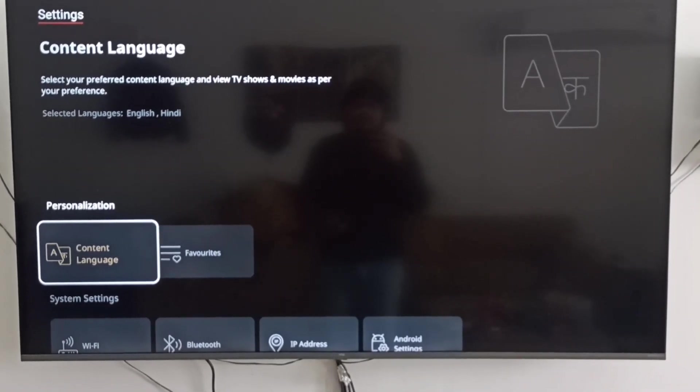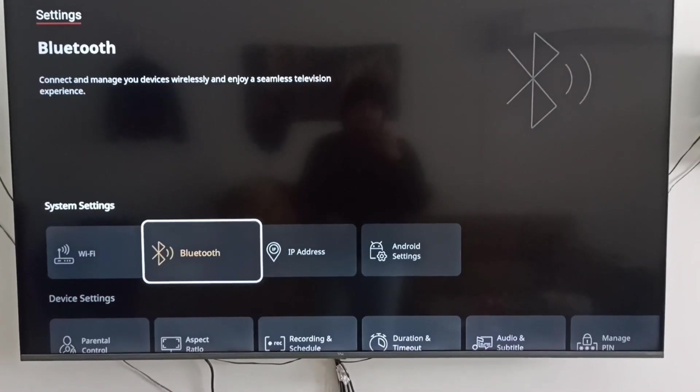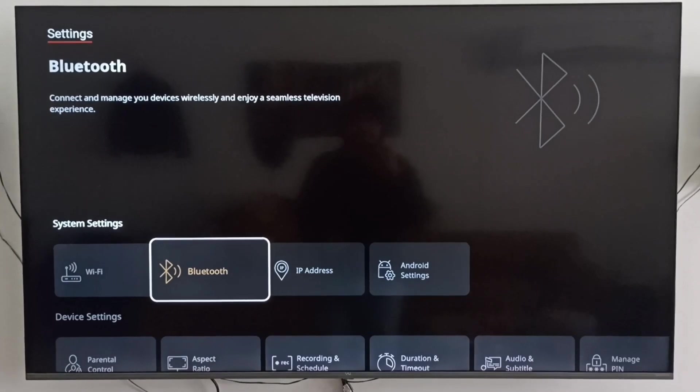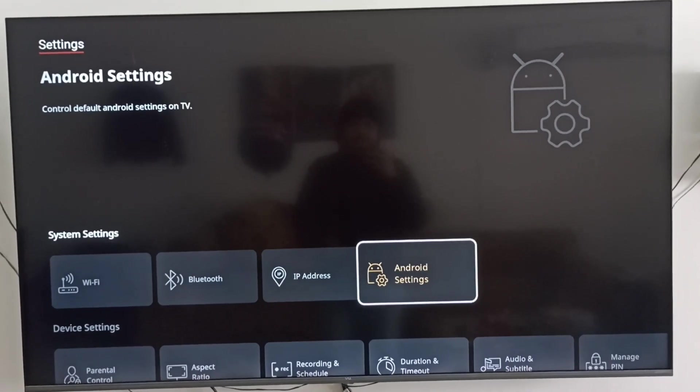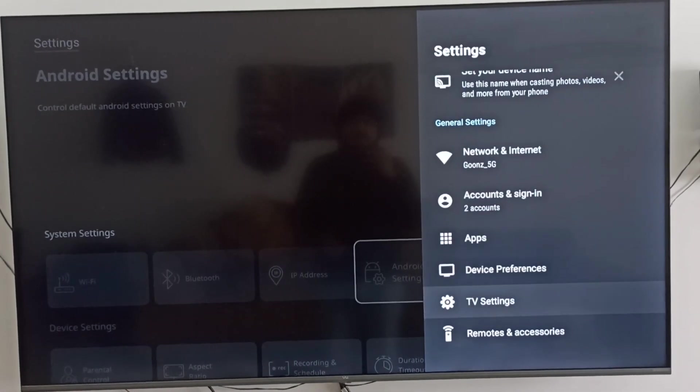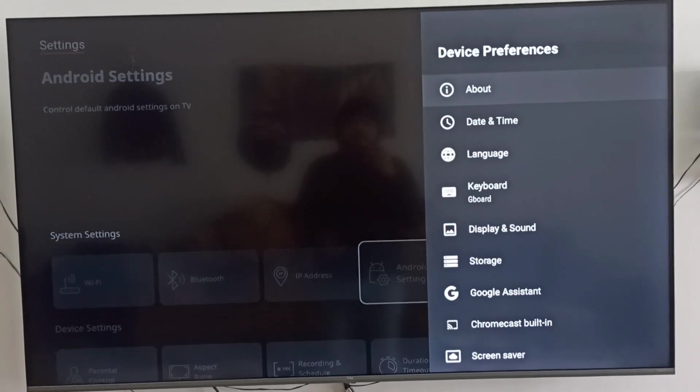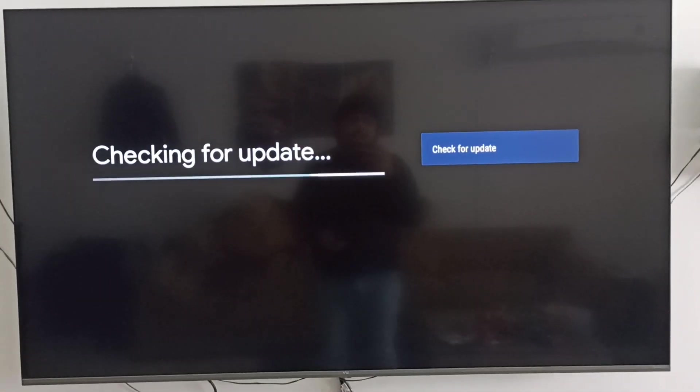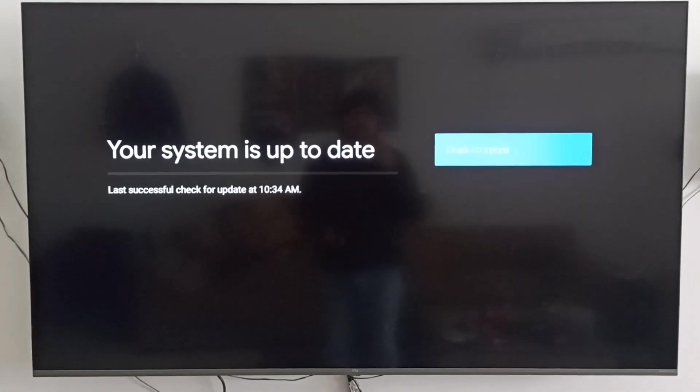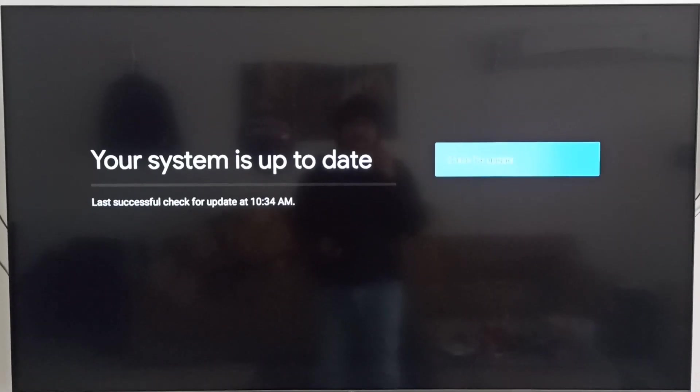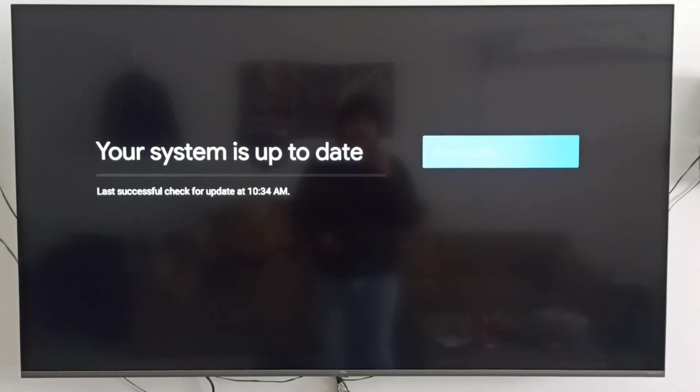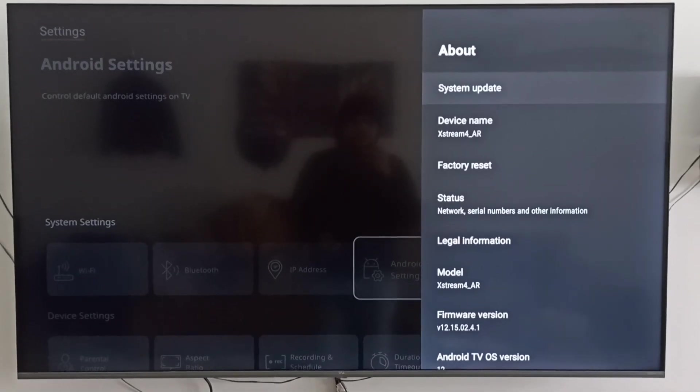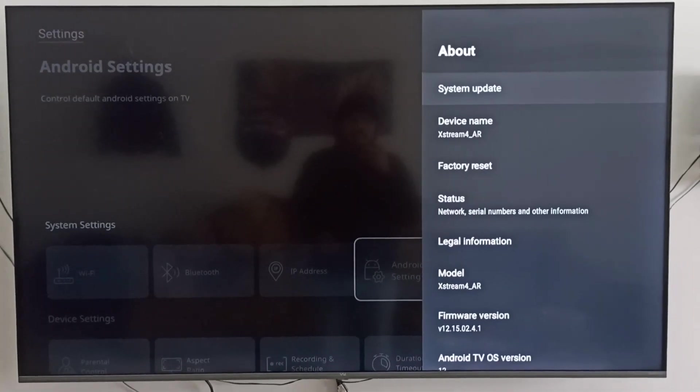Now we will explore what we have in the Android settings. Let's go to device preferences and if we click on About, see they're checking for system updates. If there's any update they will show you, and if already updated no update will show. As you see here, they're showing the message 'your system is up to date,' so it means your box is updated. Once an update is available, you'll get a notification from the Airtel side and you can go to the system update section and update your box.